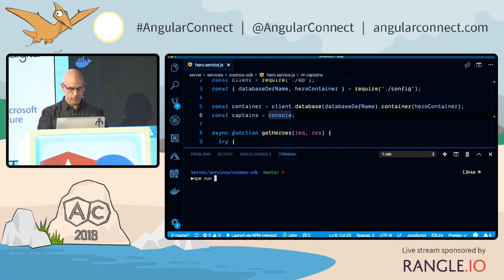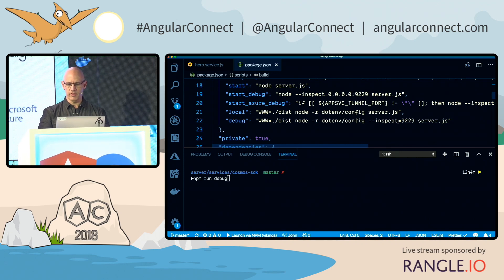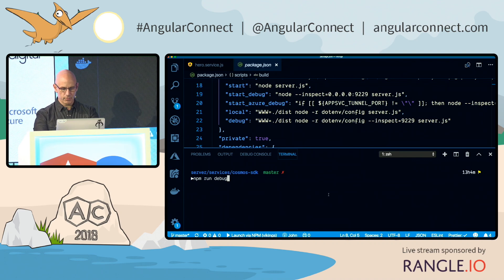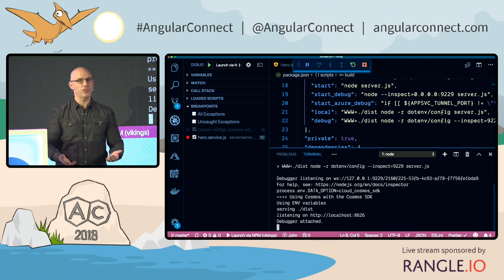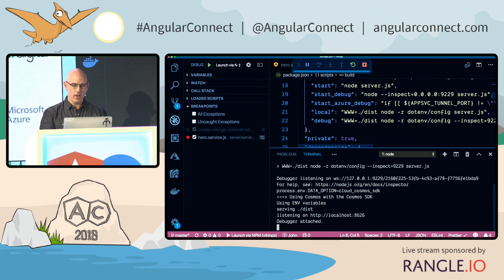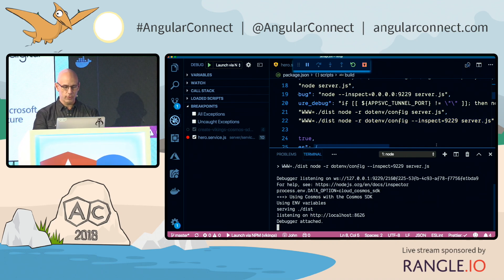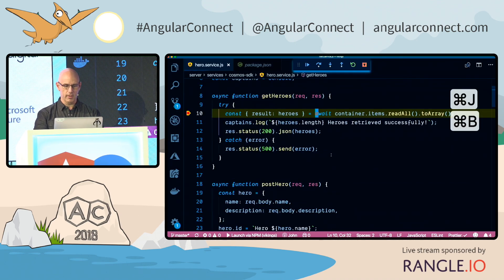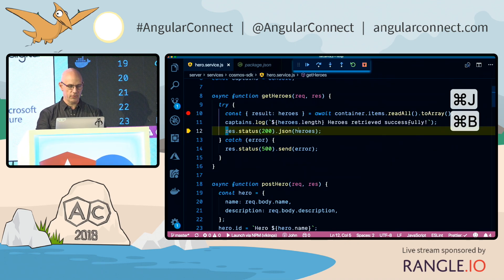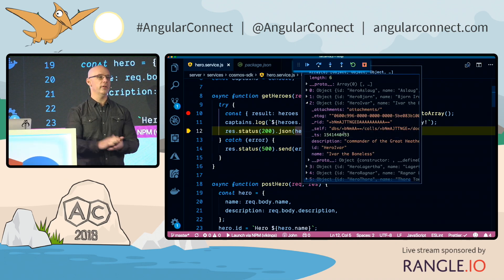I have an NPM script called npm run debug. Inside that debug script, it's running Node with the inspector for port 9229. I have auto-attach for the debugger turned on — it's a setting you can turn on via Command Shift P — so as long as it detects you're running Node with the inspector on 9229, it automatically attaches to the code. Now if I go to the browser and hit my heroes page, I've got a breakpoint waiting, I can step through the code and inspect the heroes. No configuration, nothing — just automatic debugging.